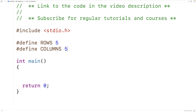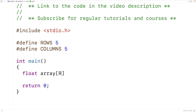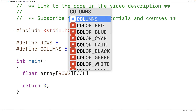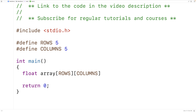We can use these preprocessor constants to declare our 2D array and then to work with it. So next we'll declare our 2D array: float array[ROWS][COLUMNS]. This declares a 2D array of floats with the number of rows and number of columns, so we'll have a 5x5 2D array.